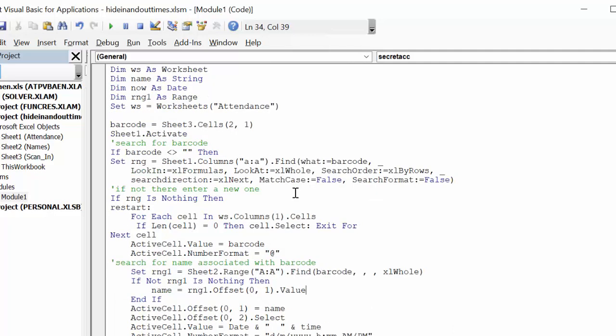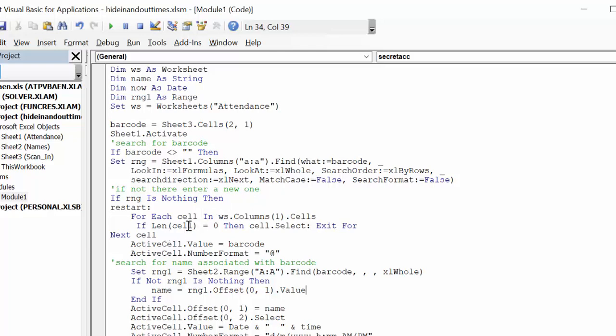So what it's going to do, we assume that it has a barcode here, and you search for the barcode in your list. And if the barcode is not in the list here, if range is nothing, then you're going to make a new one. And then for each cell in worksheet column one, so that's column A, if the length is zero, then go to exit.